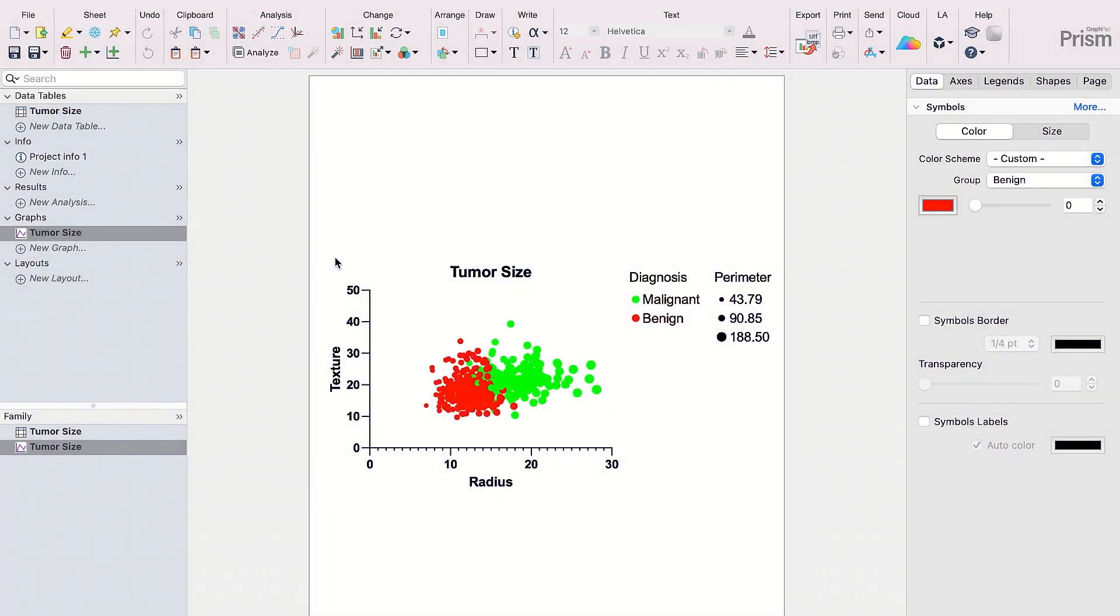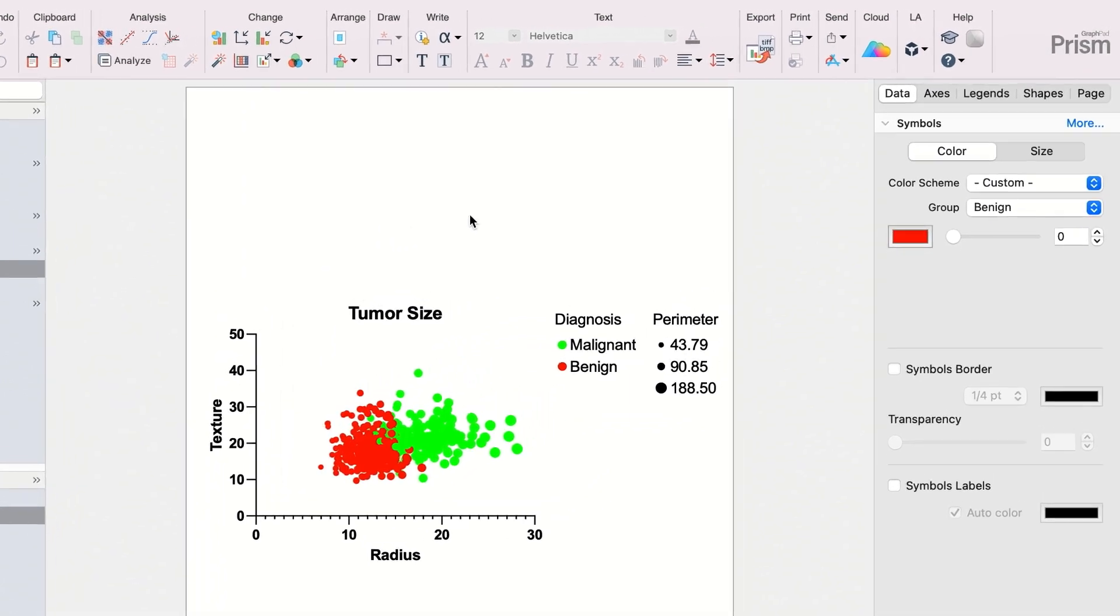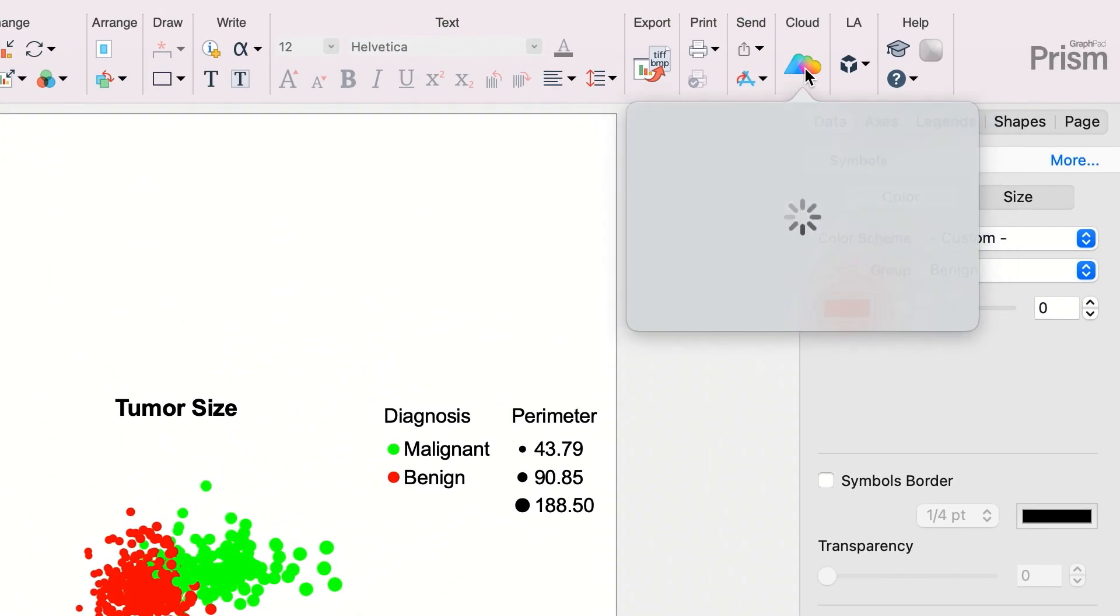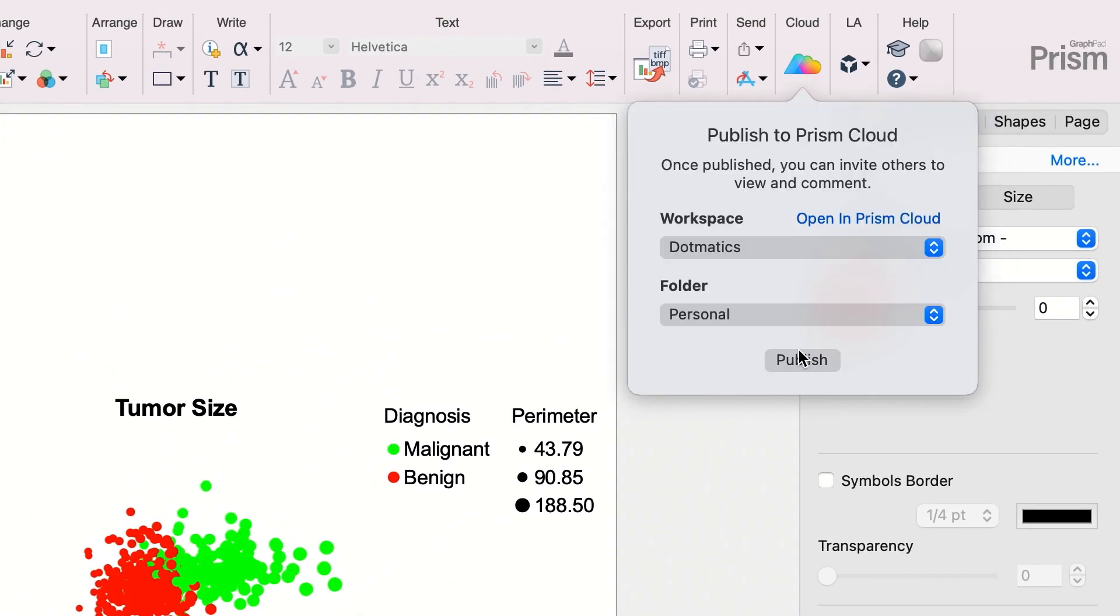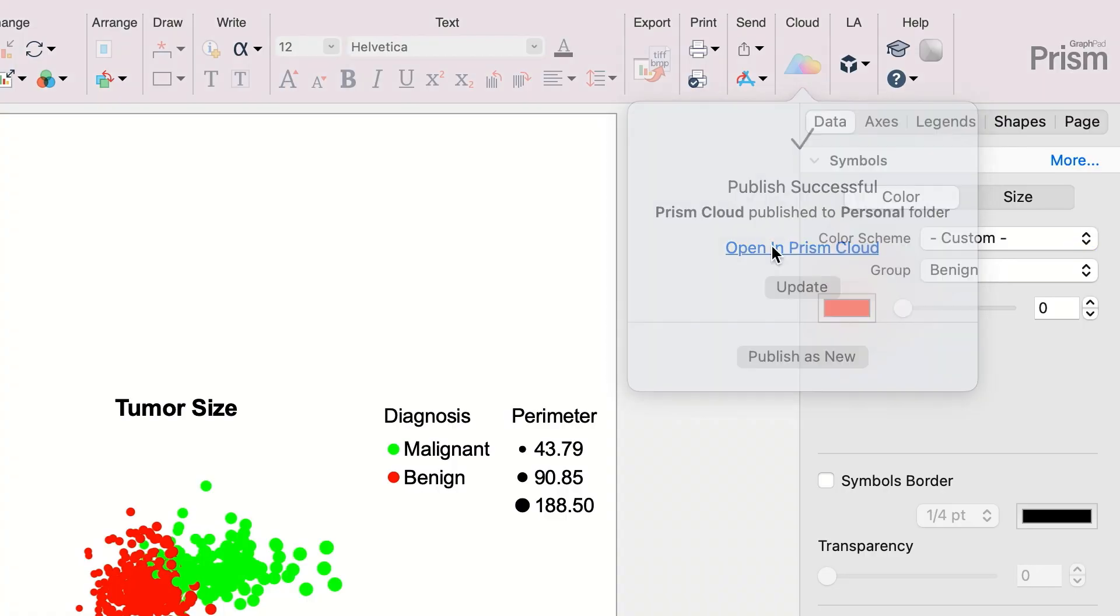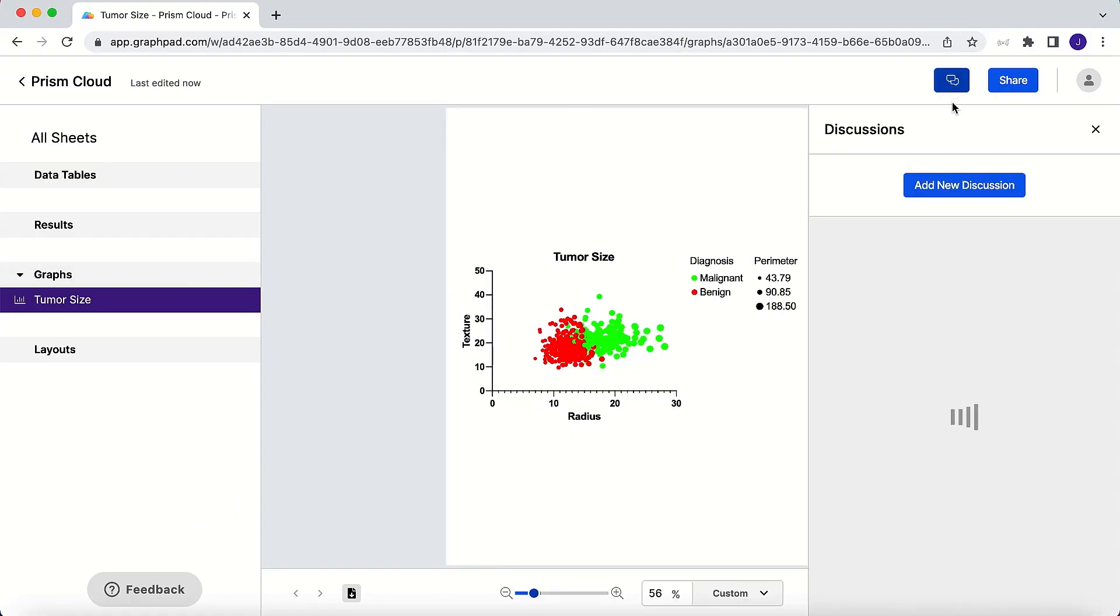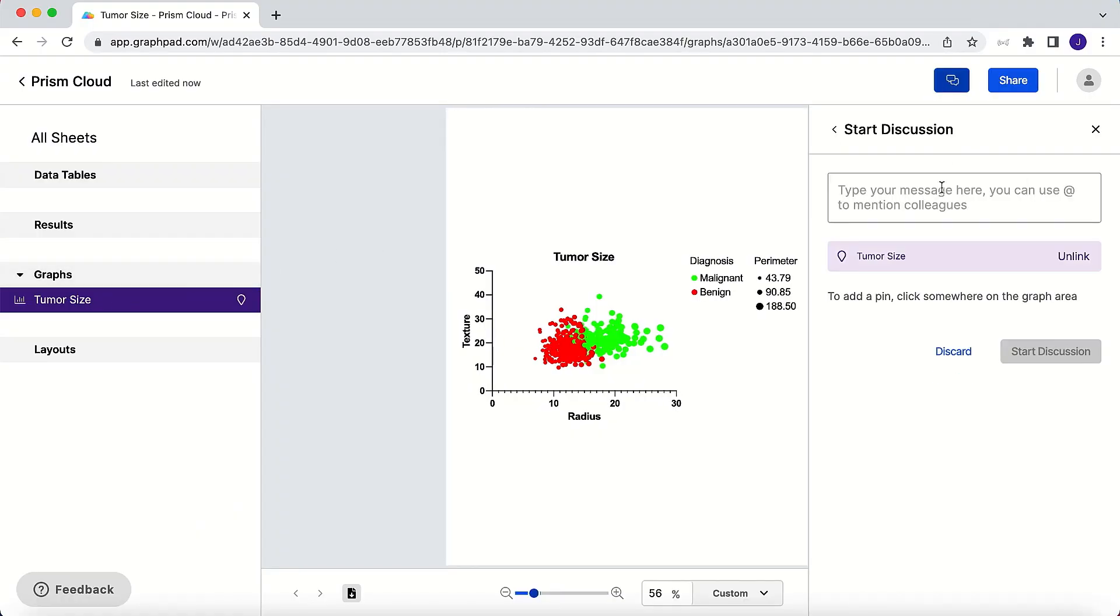With just a few clicks, you can publish a Prism graph or layout to your Prism Cloud workspace that can be shared with your colleagues. They can view your work, start discussions, and provide you with feedback.